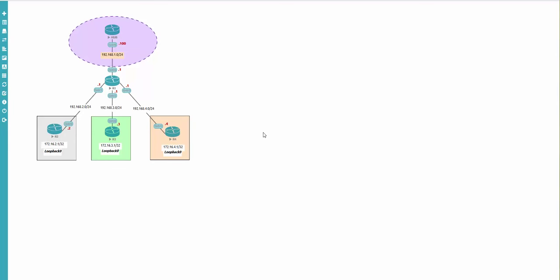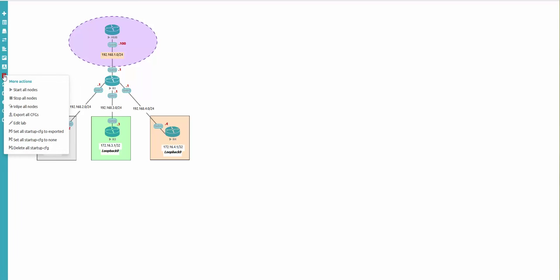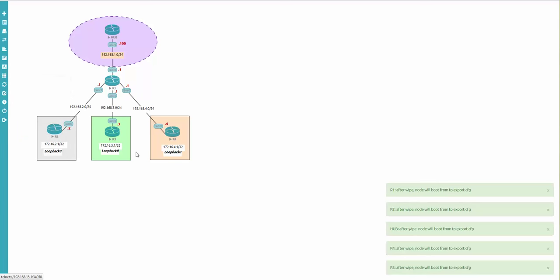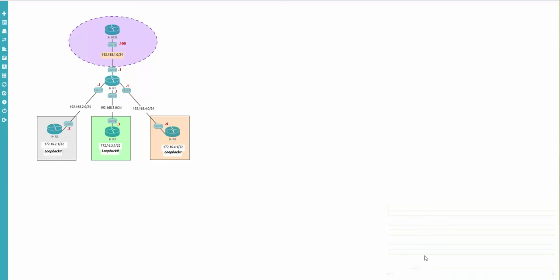In the next time when you need it, you can start your lab from these configurations at any time. The configurations are done. Now to boot from your saved configurations next time, go to more actions and choose 'set all startup configurations to exported'. The script will apply all configurations for the next boot for all devices.